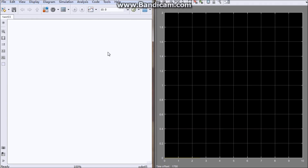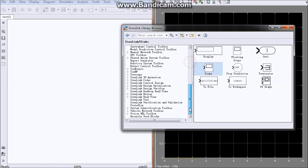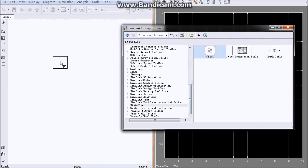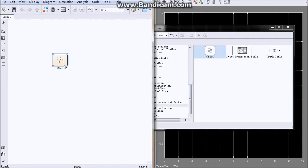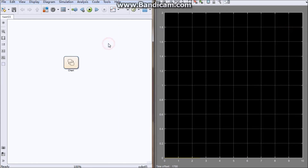Hello guys, today I will introduce Stateflow. This is my first video using English to introduce something. I have already opened Simulink and we will add a Stateflow chart here.